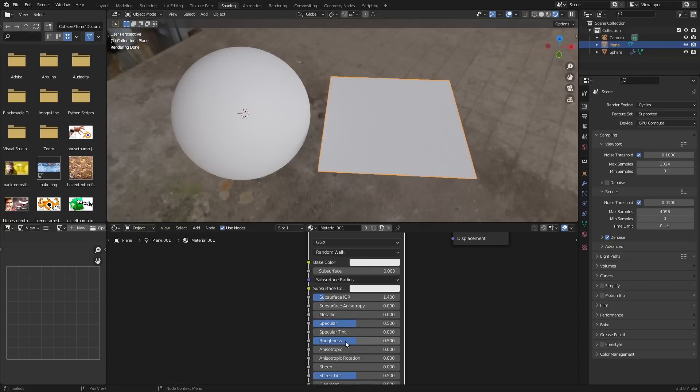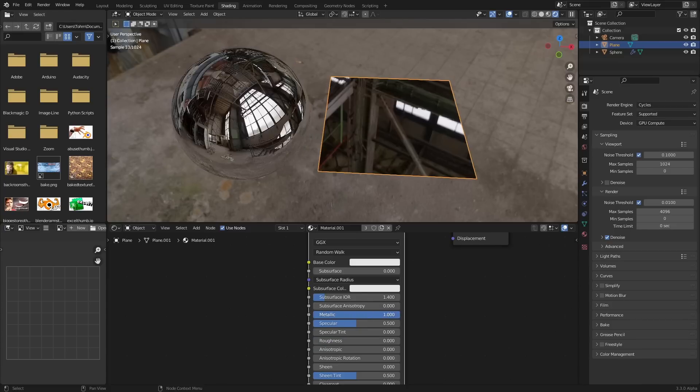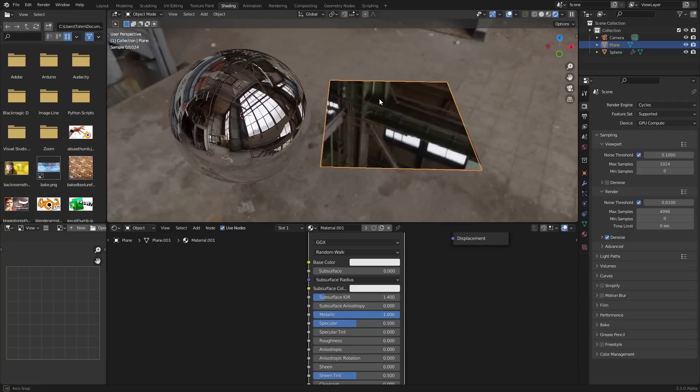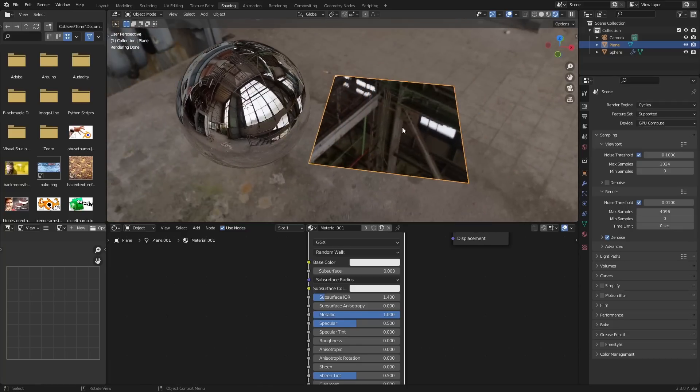I took the roughness all the way down so it's shiny, and I took the metallicness all the way up so it's like perfectly reflective and doesn't preserve any of its color. This is how you make a basic mirror.